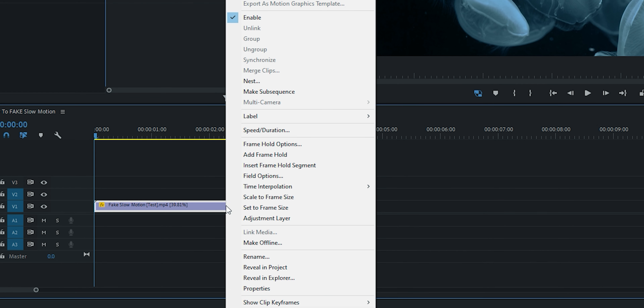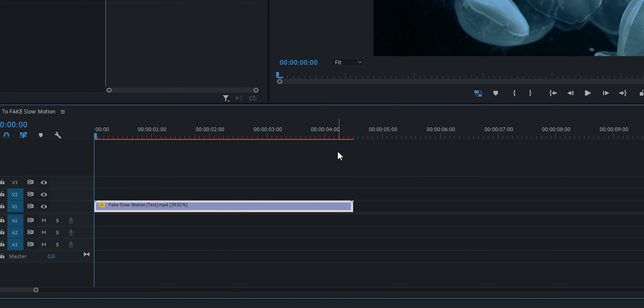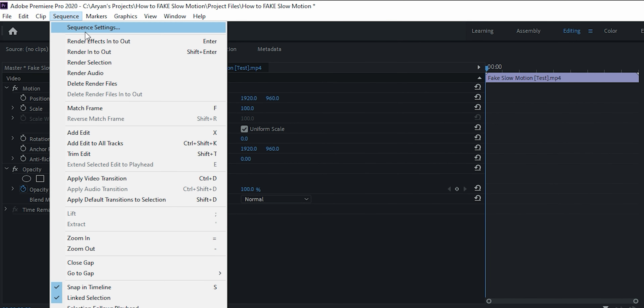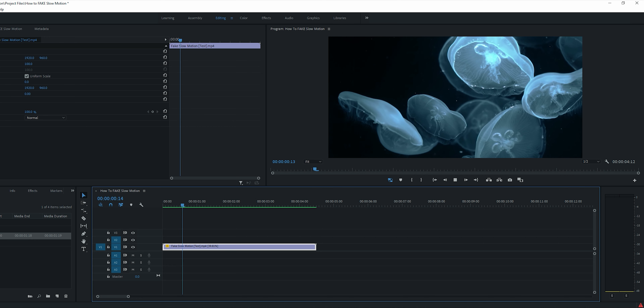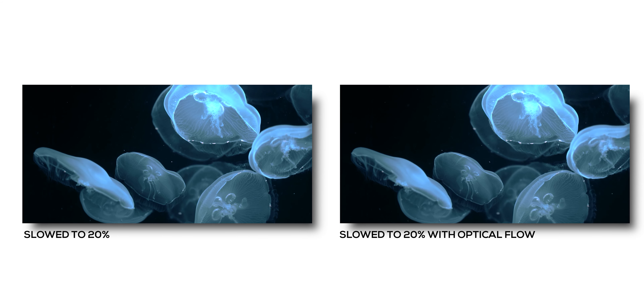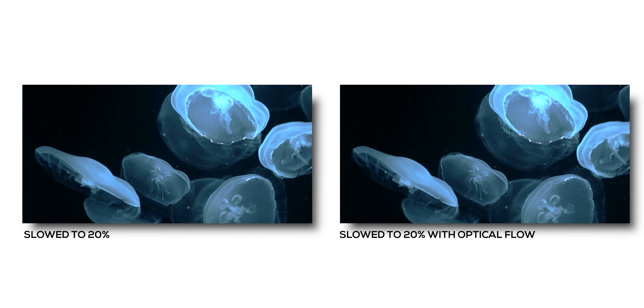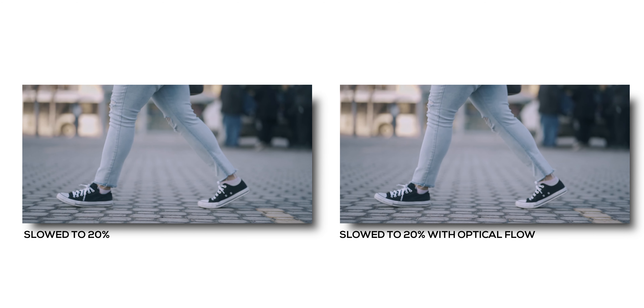To fix that, you want to right-click on it, go to Time Interpolation, and select Optical Flow. To be able to play it back, you're going to have to go up to Sequence and click Render Effects In to Out. That's going to render your clip really quickly, and if you play it back, it's going to play back really smoothly. You can do this with clips that are even slower — maybe 20% or even 10% speed — and it works like a charm. What it's doing is creating a brand new frame in between the two frames you already have, and using motion blur to cover any imperfections. You can barely tell the difference, and honestly most people won't be able to tell that this was fake slow motion.